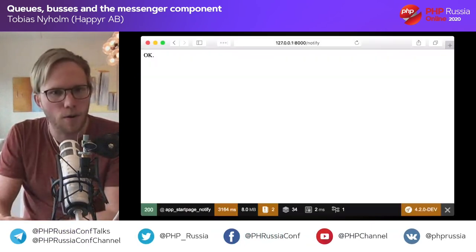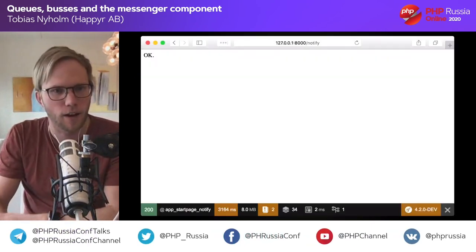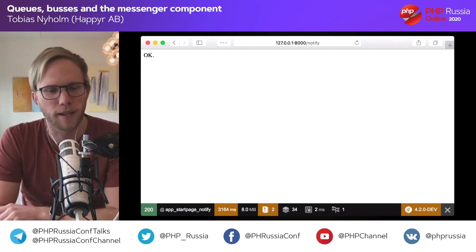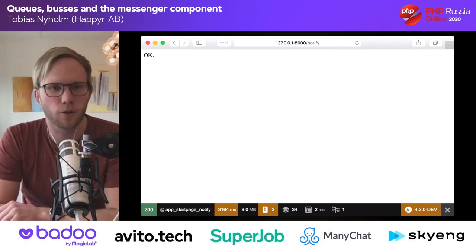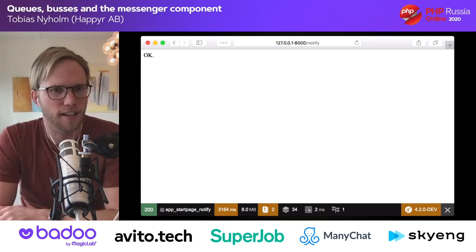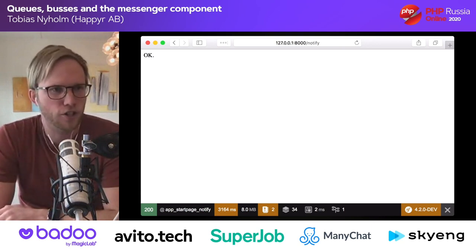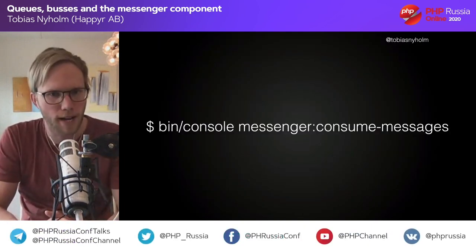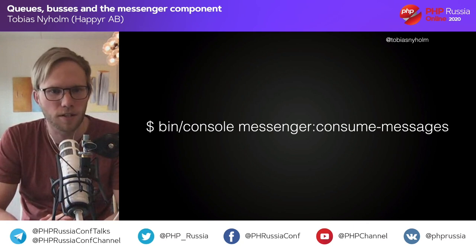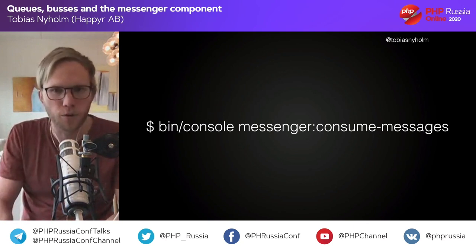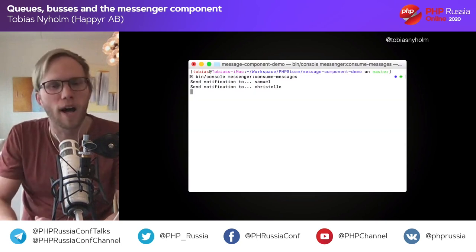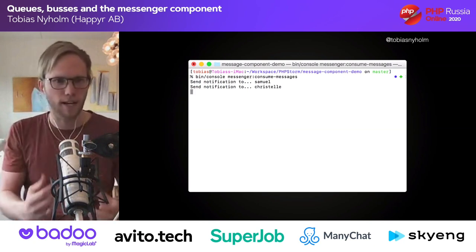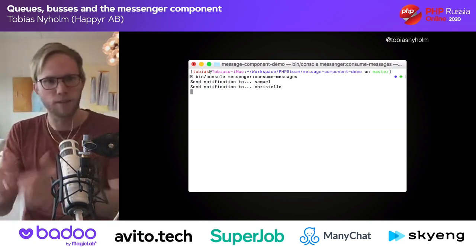Whenever I execute my controller now, the response comes back instantly — even though it would take 30 seconds to send a notification. That's because we just put the message on the queue; we haven't sent any notifications yet. To send notifications, we need to run the command 'bin/console messenger:consume messages.' This starts a worker — basically a while loop — that receives messages from the transport and gives them to the bus, doing the same thing over and over again.